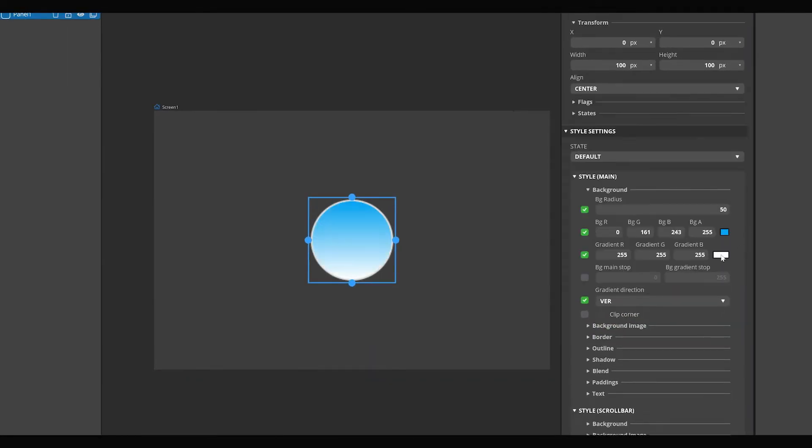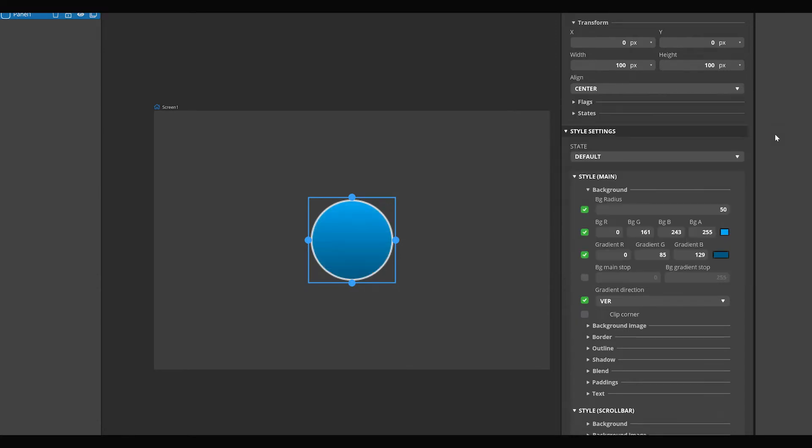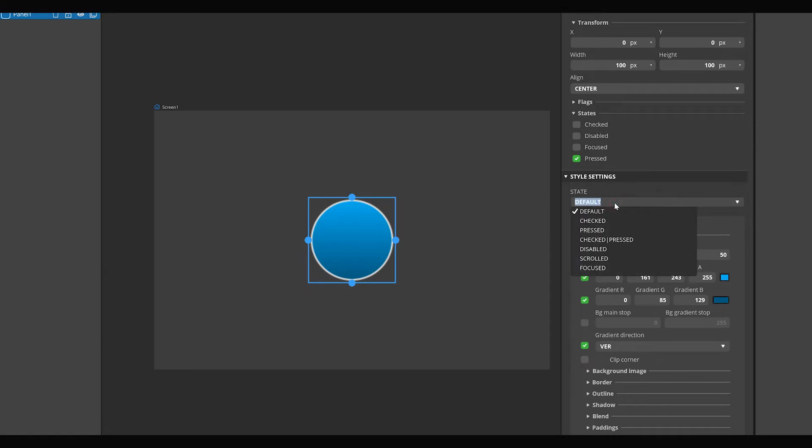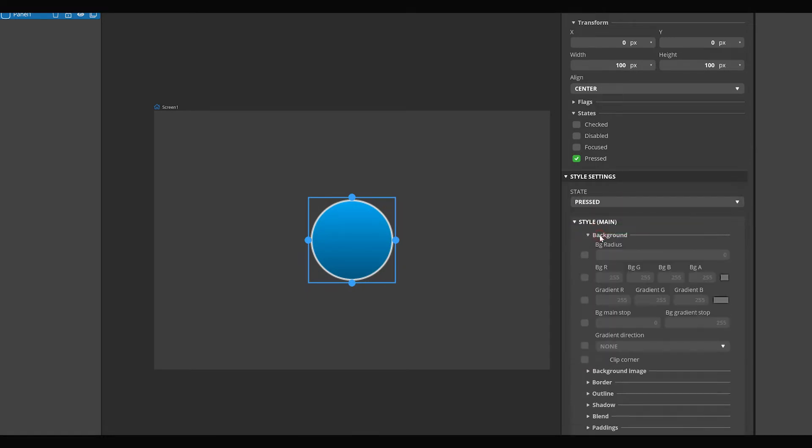Now what we are going to do is that if we click on the circle, it gets another style. To immediately see the pressed styles in the screen view area, turn on the pressed state in the inspector panel's states section. Now our panel widget is in the pressed state. Select pressed from the state dropdown list in the style section of the inspector panel.